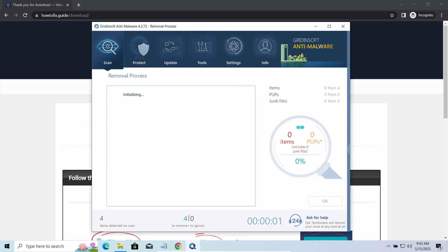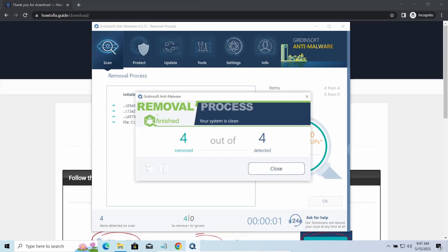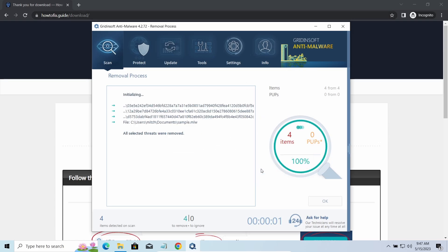Please note, GridinSoft Anti-Malware is a malware removal program, not a decryptor. To get your files back, follow the guide at howtofix.guide. We will put the link in the description.